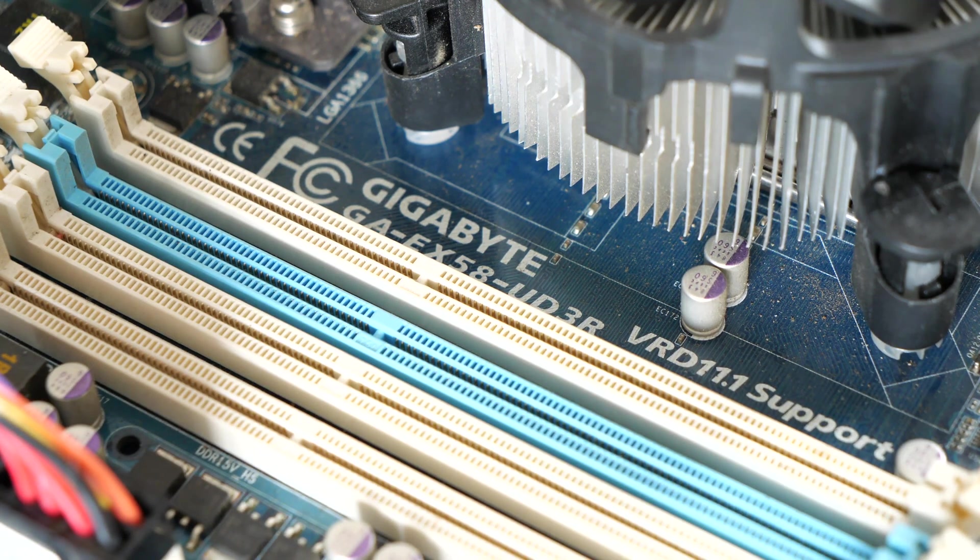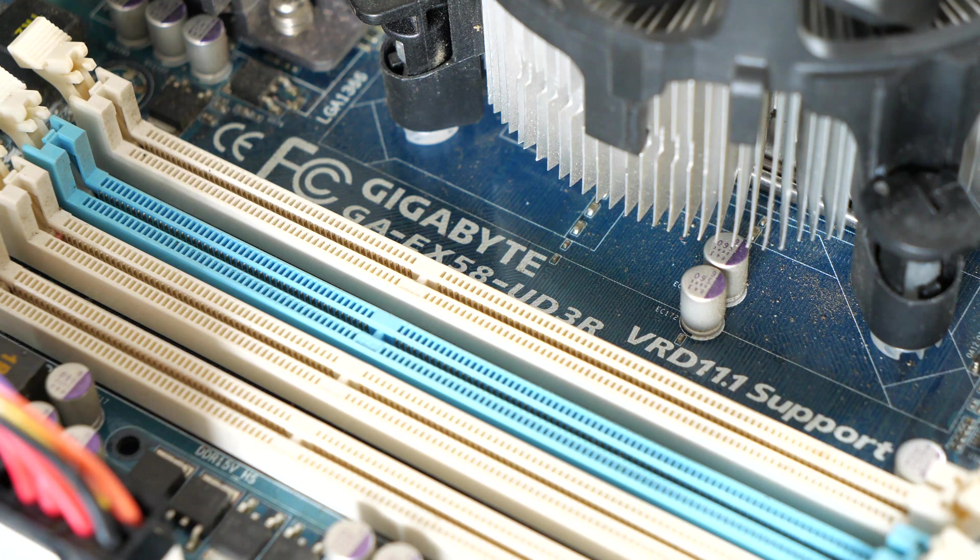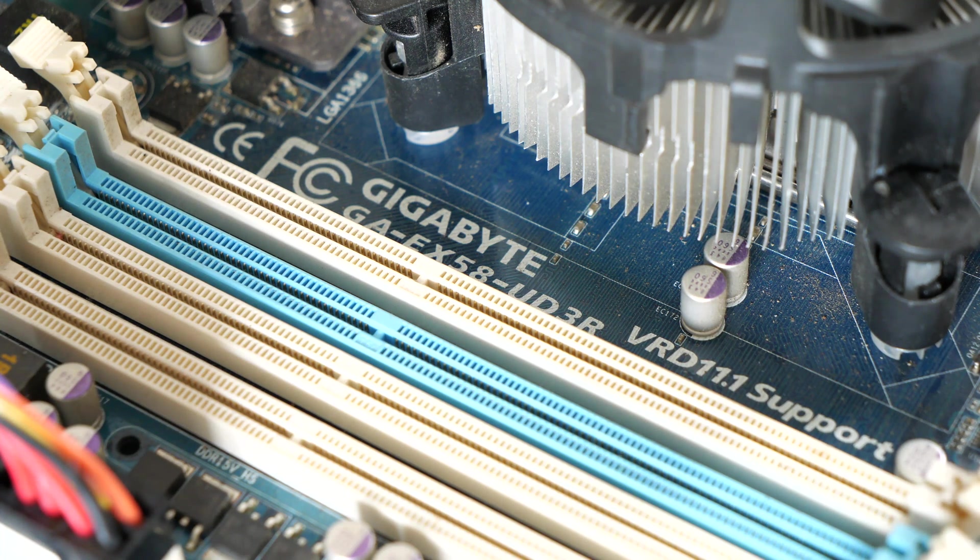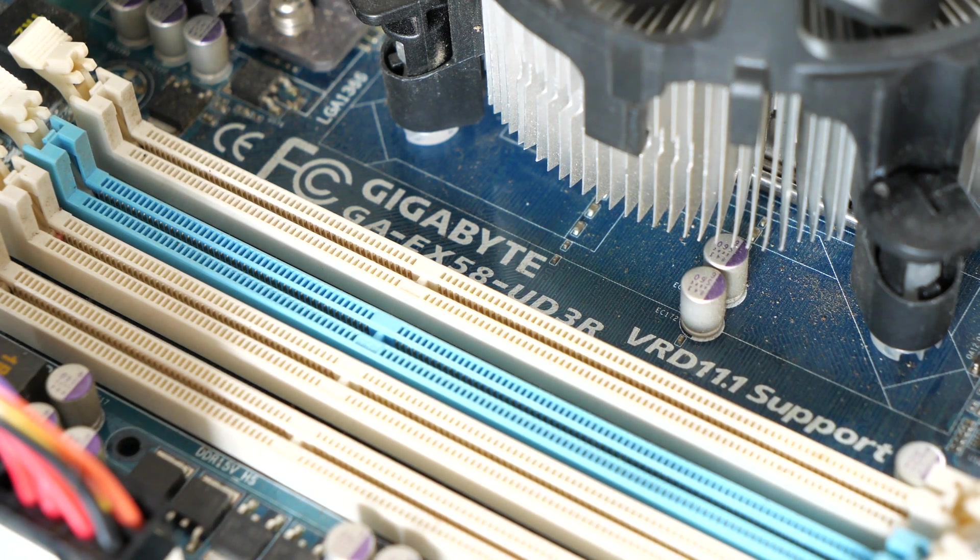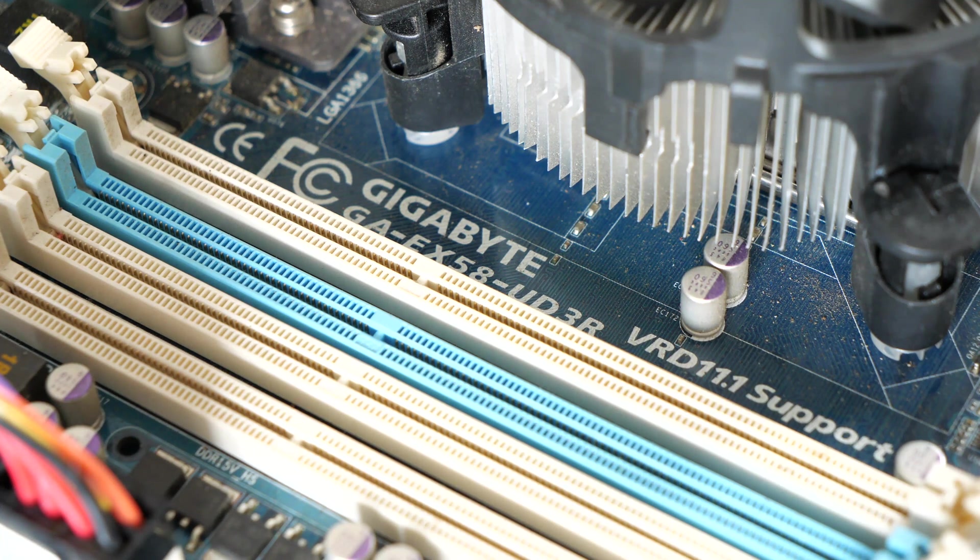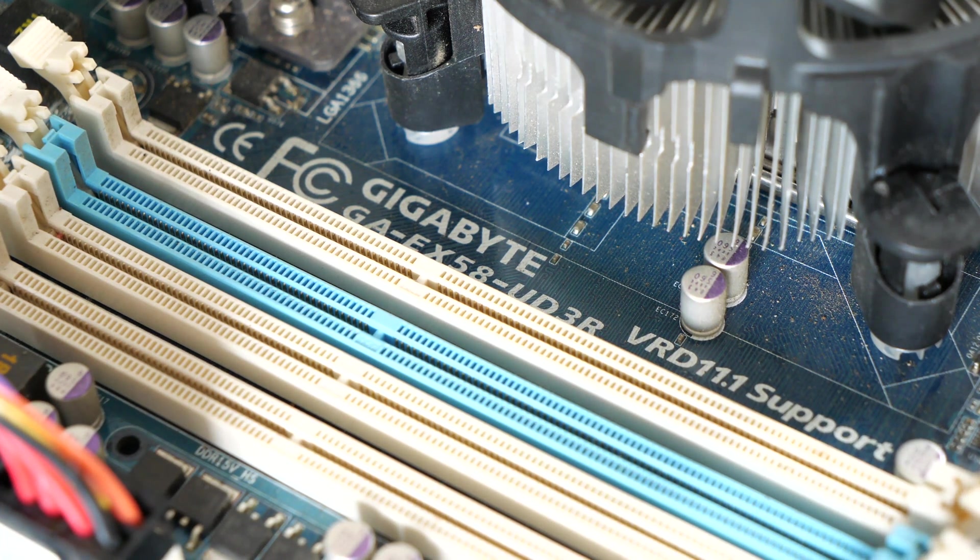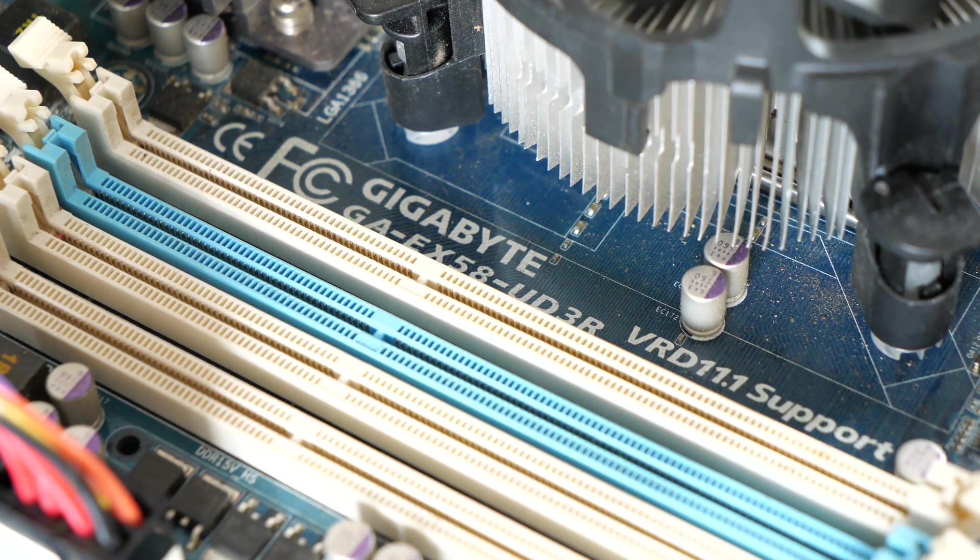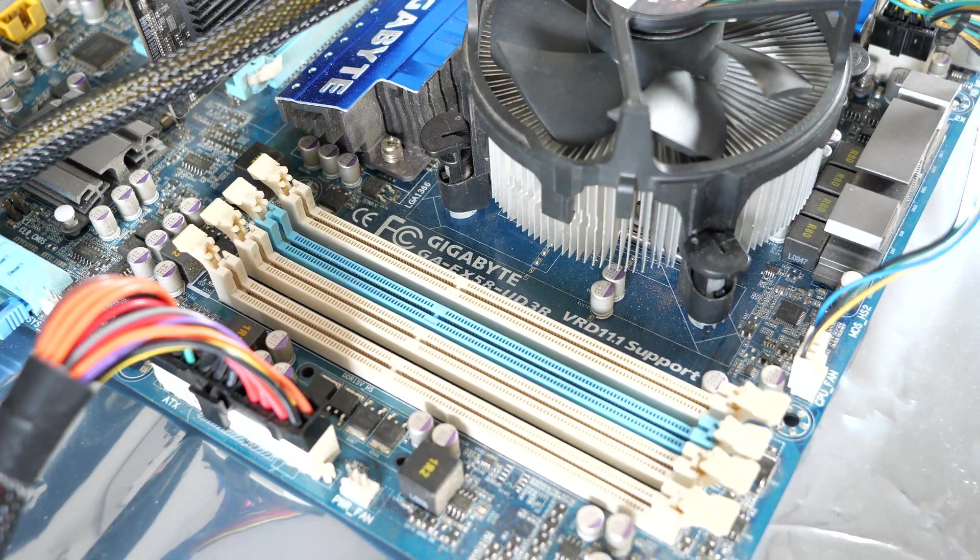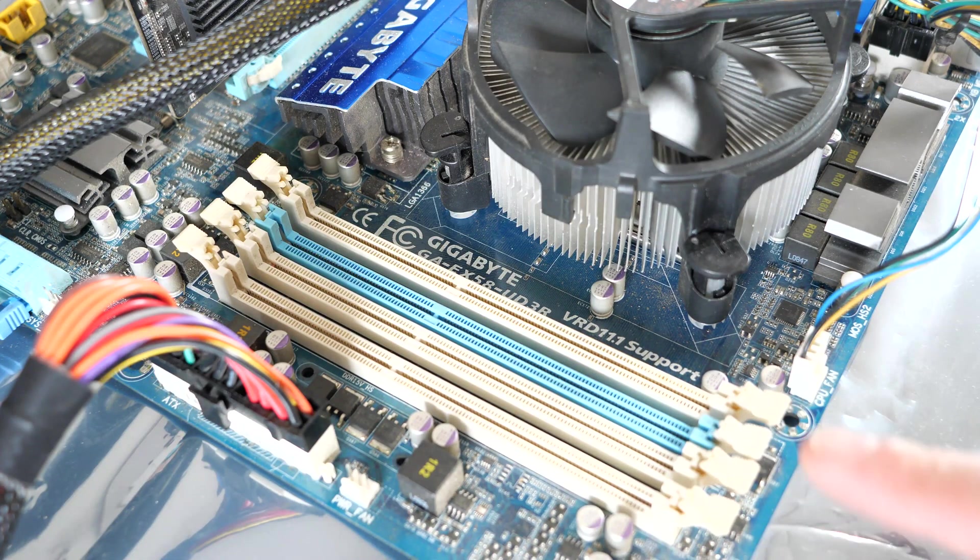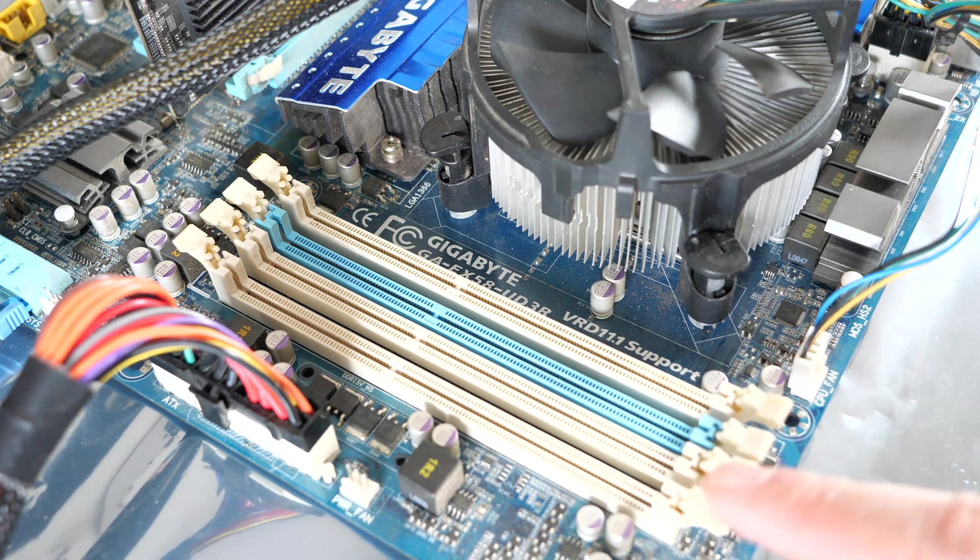On this Gigabyte GA-EX58-UD3R motherboard, we've got three-channel DDR3 memory support. And you'll notice that there's four slots, and we need to use the three white slots. On other systems, the motherboard would support six memory slots.